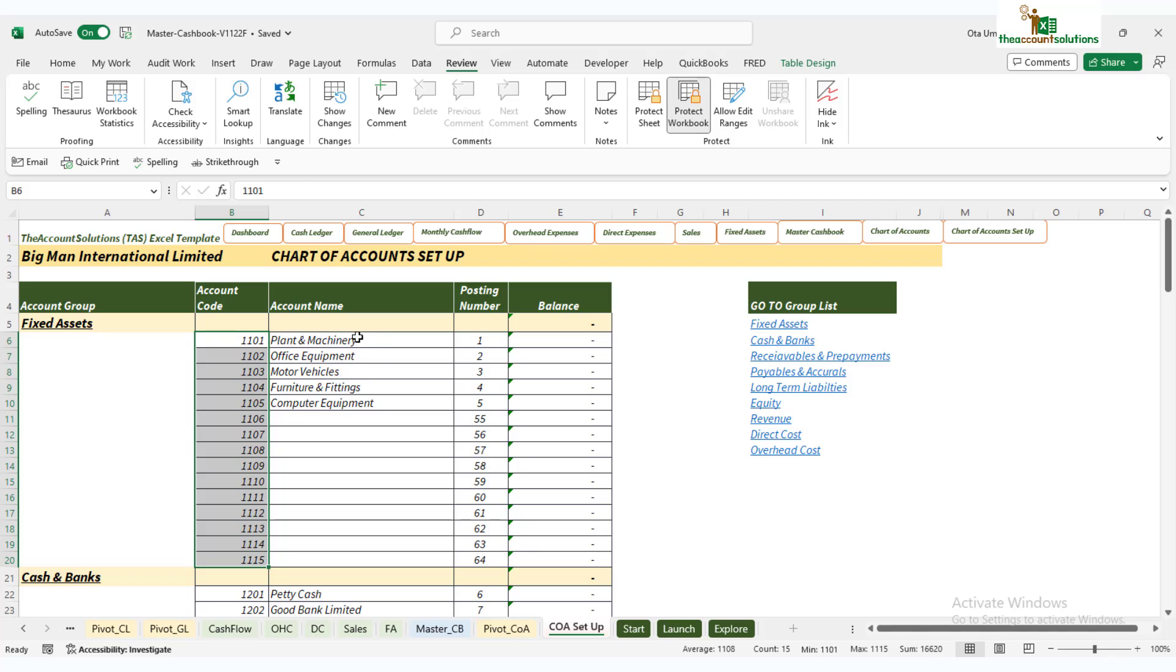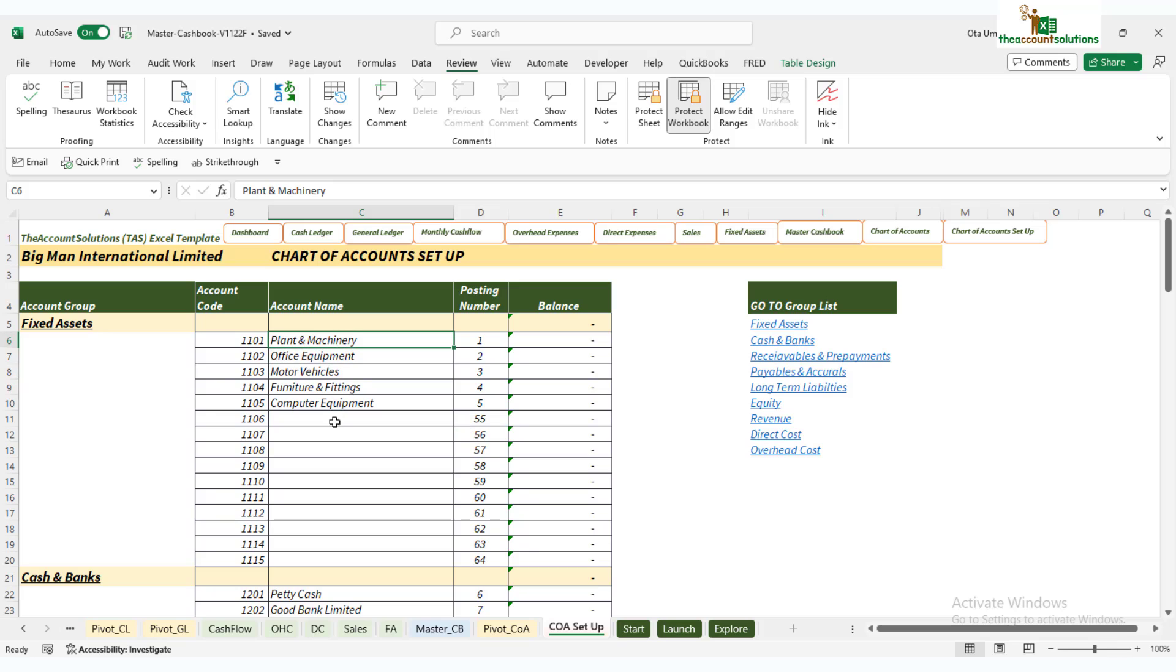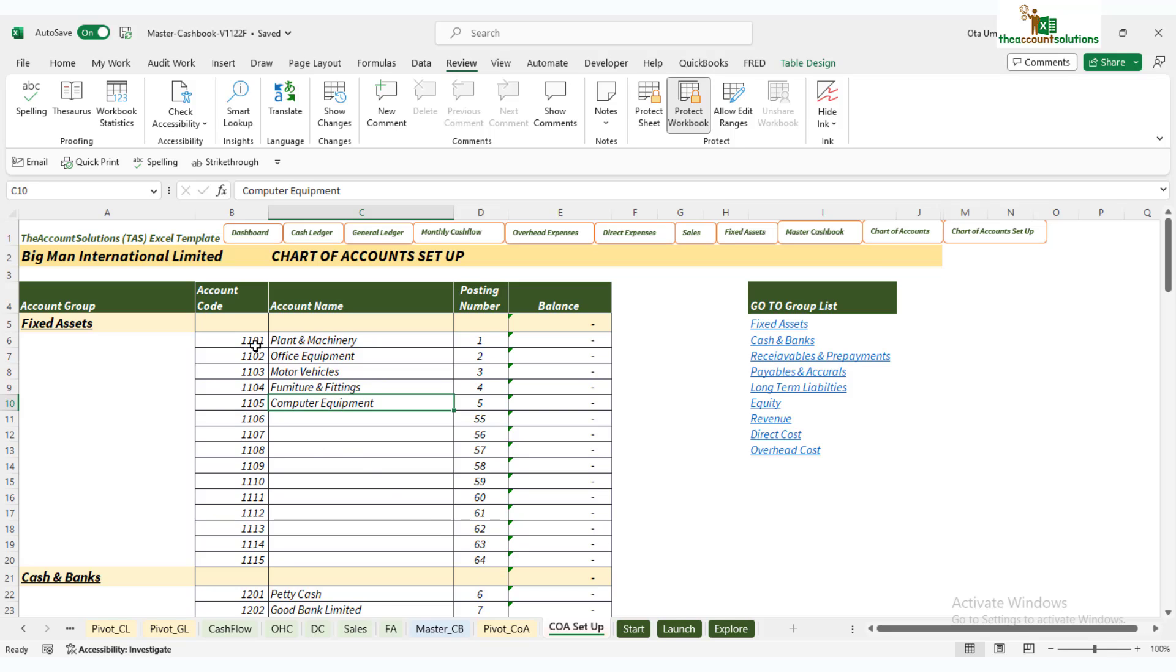We've already included some default account names. Feel free to remove them if they're not important. We have plant and machinery up to computer equipment with posting codes for them. For this template, you'll post using shorter codes to make typing easier—instead of typing four digits, just type one or two digits depending on your account name.